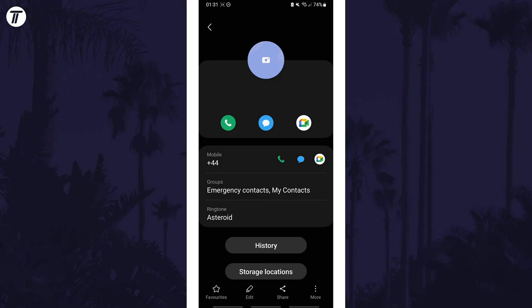This should now show their contact page and now you need to tap on where it says favorites at the bottom. The star should turn gold and that means this contact is now a favorite.